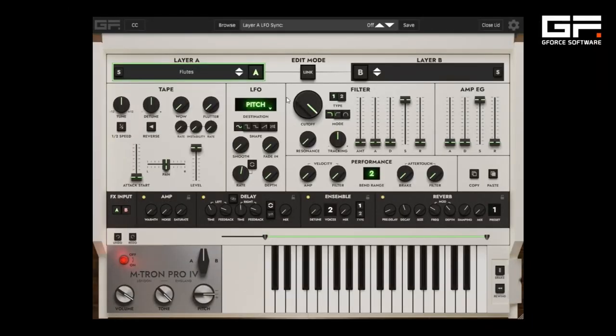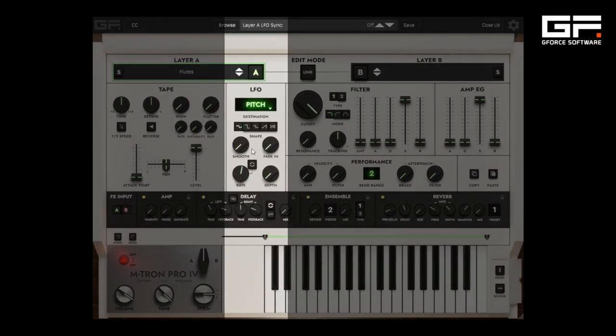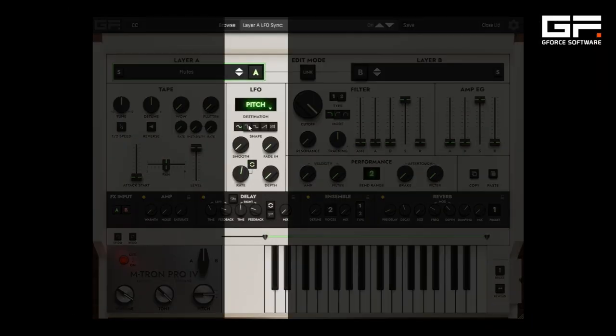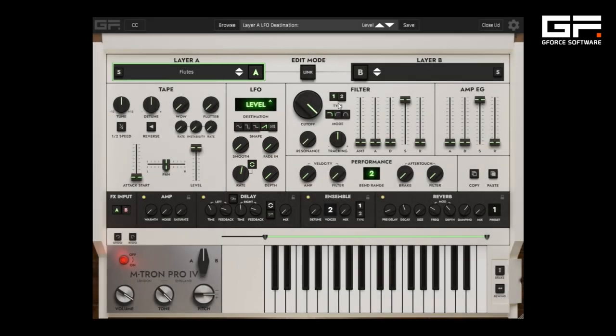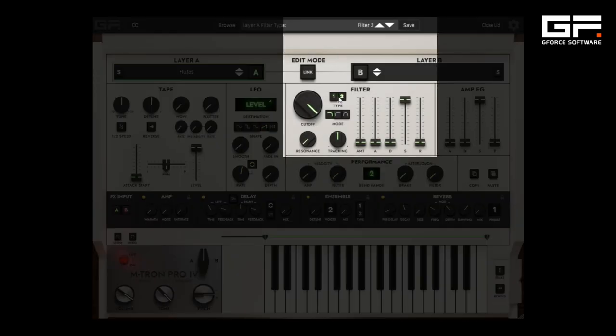Next is an extended LFO that can be tempo synced and assigned to pitch, filter, pan or level. The filter also has a second type modeled on a famous analogue two-pole state variable filter.